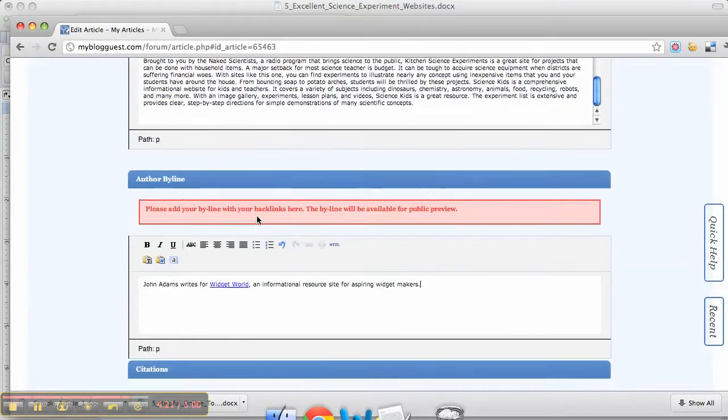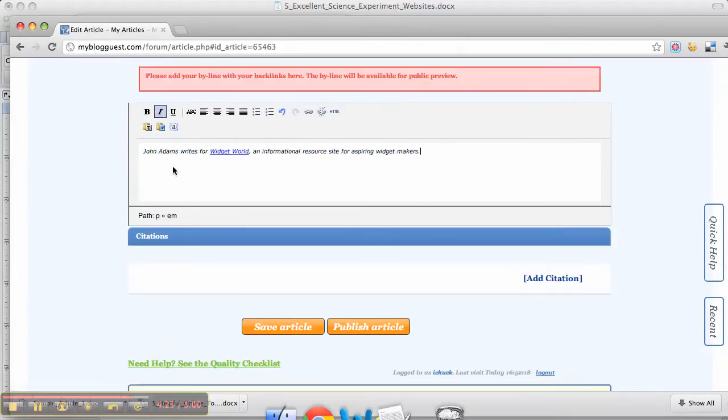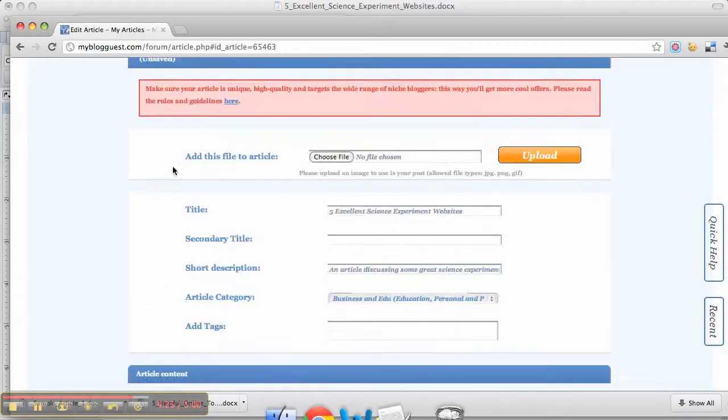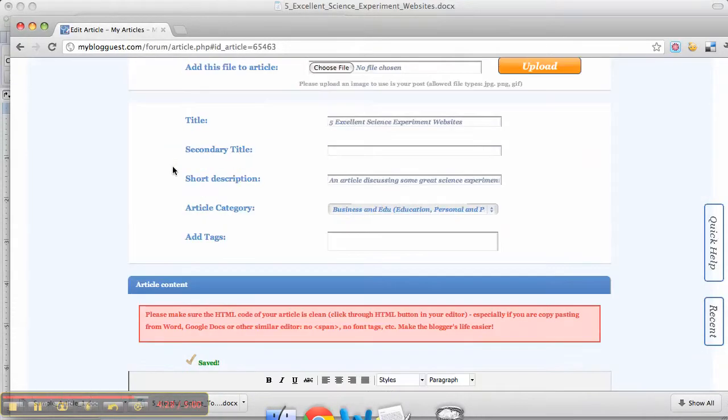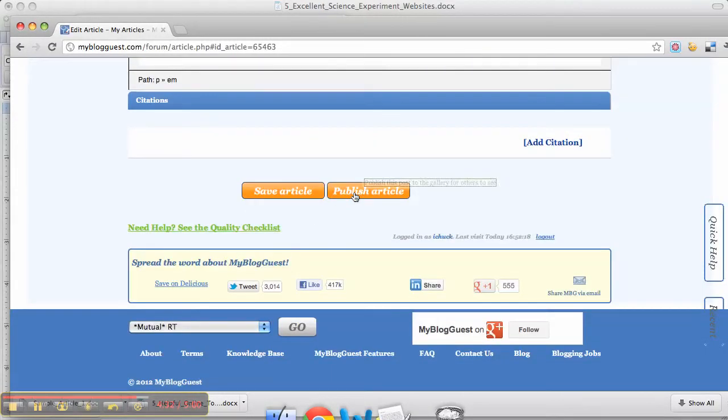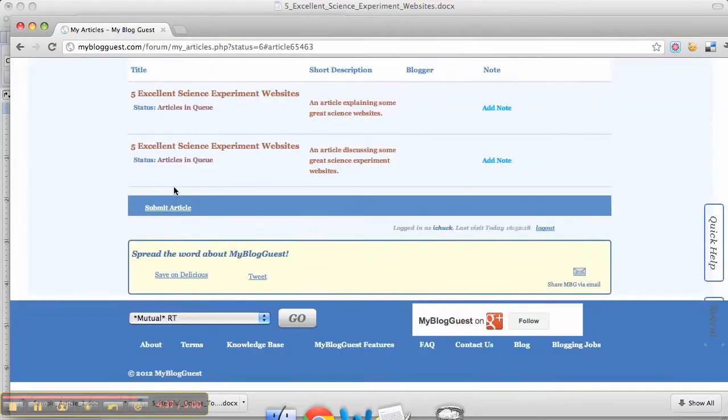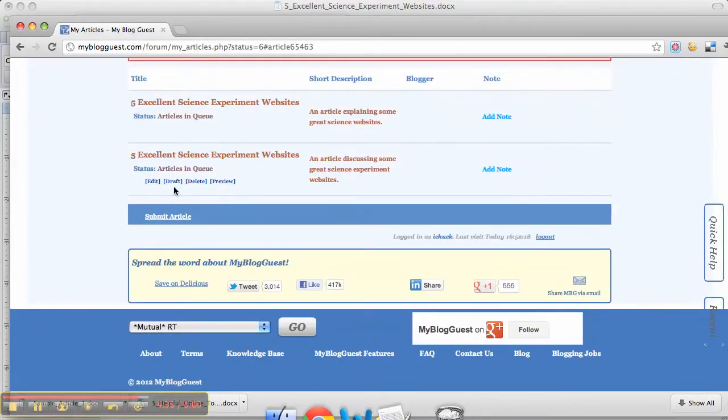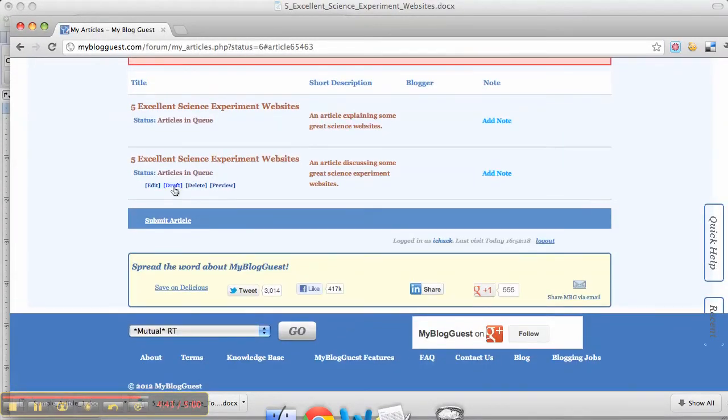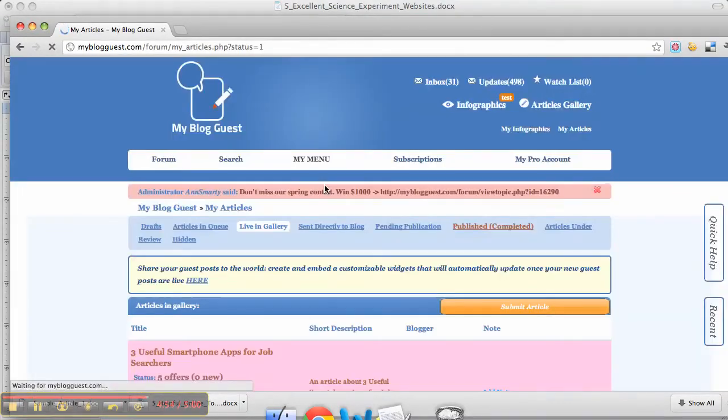There you can also make this italicized if you would like. Now we have all the required fields filled out, you just want to click Publish. The article will go into the article gallery where it can be reviewed and offers can be made by people who have quality websites. The final step is to choose the offer that you like. Thanks for watching this tutorial on posting an article to My Blog Guest.